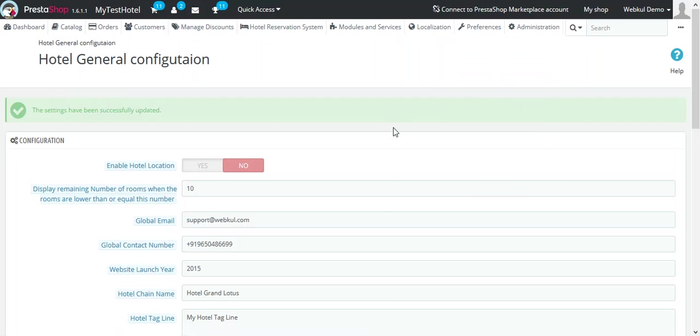This is how you can configure the hotel's general settings in KeloApps.